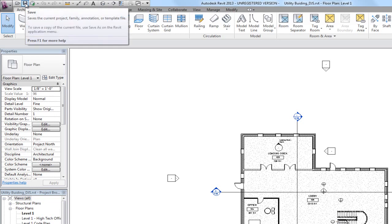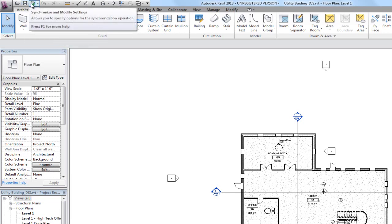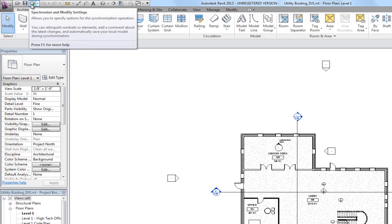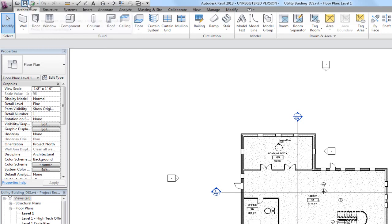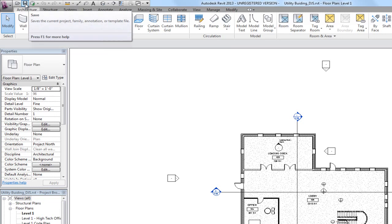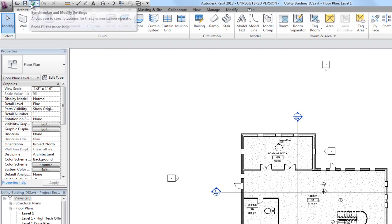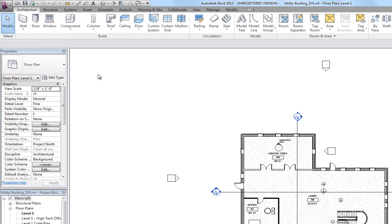We can also tell this by the fact that we have a regular save icon and a synchronize with central icon. So one is to save changes back to the server, and the other icon is to save changes locally, which you probably will do more often because the synchronize with central takes a little bit longer. It's pushing your changes out to the server and pulling any other changes from other users down.